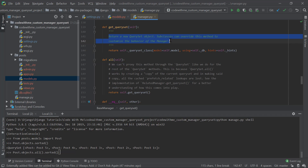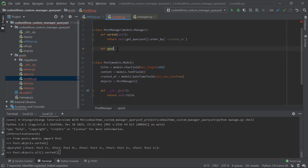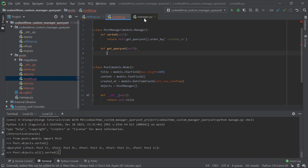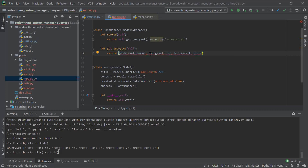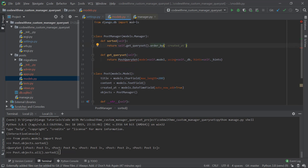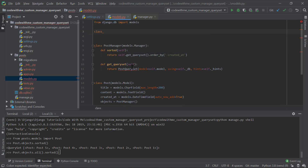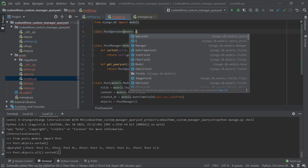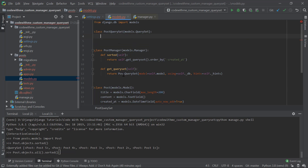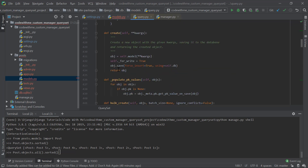Looking at the get_queryset source, it says subclasses can override this method to customize manager behavior. So I'll override get_queryset in PostManager to return my own custom queryset class — PostQuerySet. I'll create class PostQuerySet(models.QuerySet), so it inherits all default functionalities like create, bulk_create, filter, exclude, and all those methods.